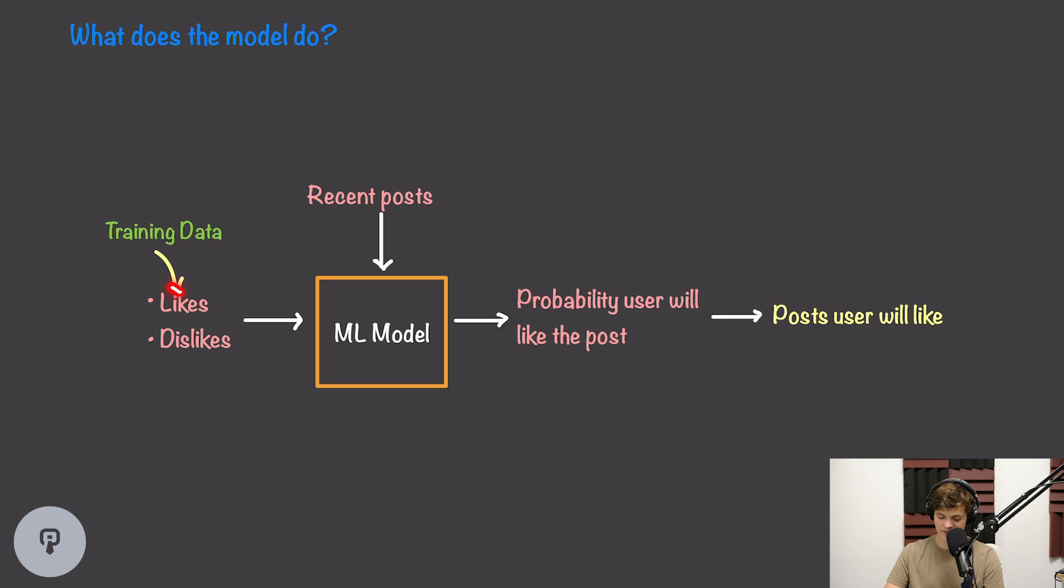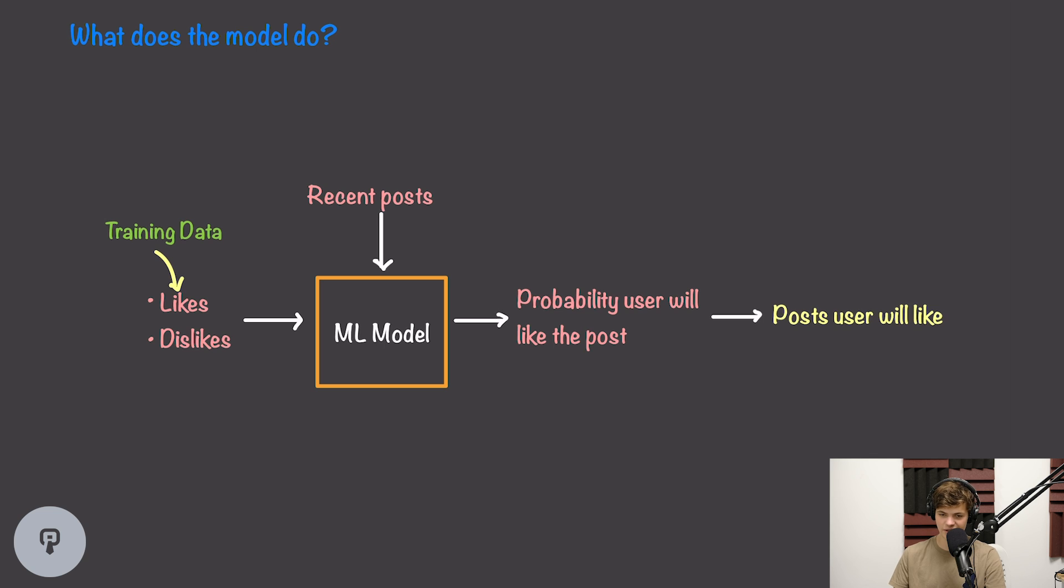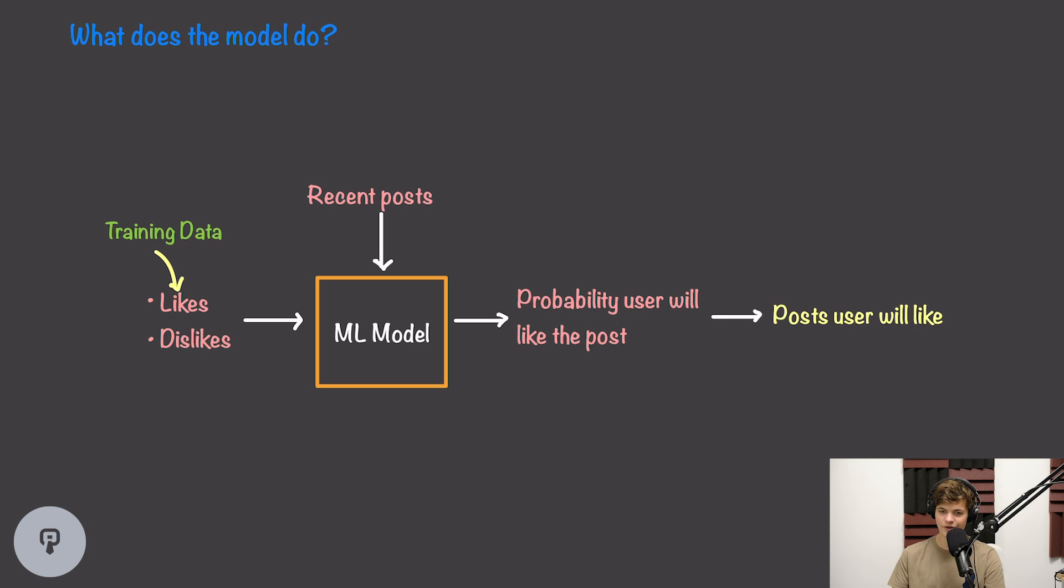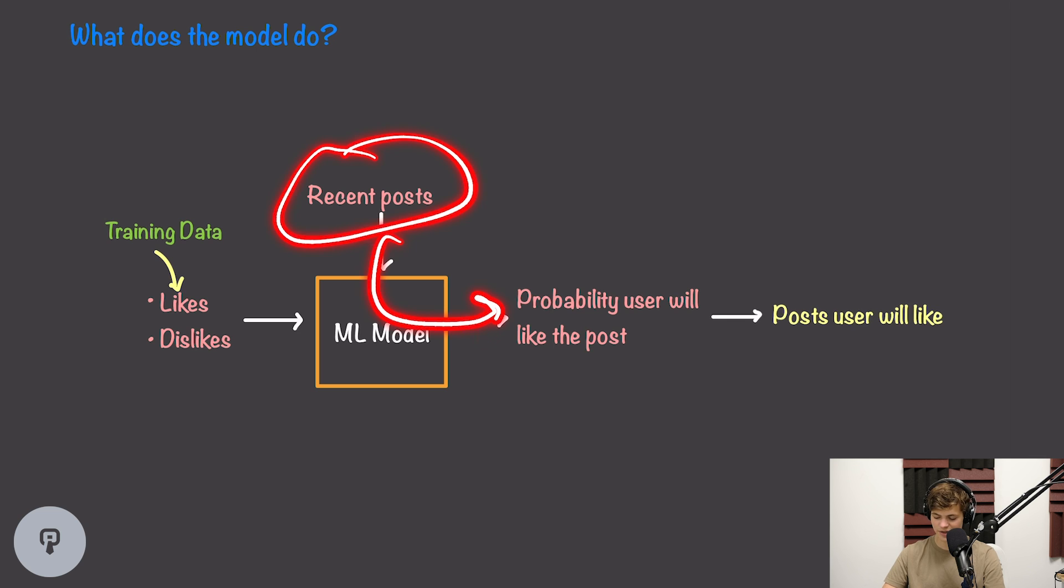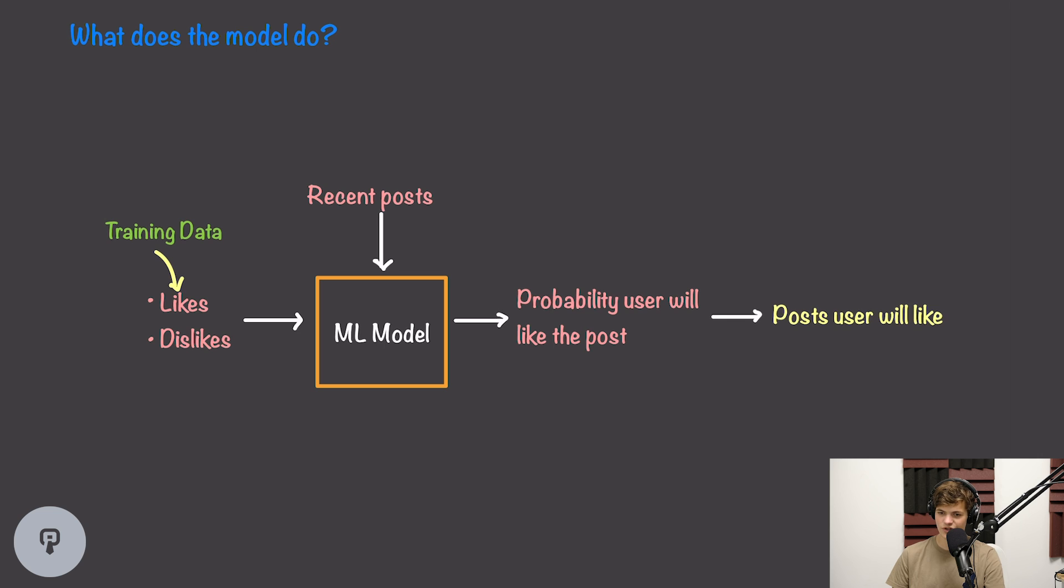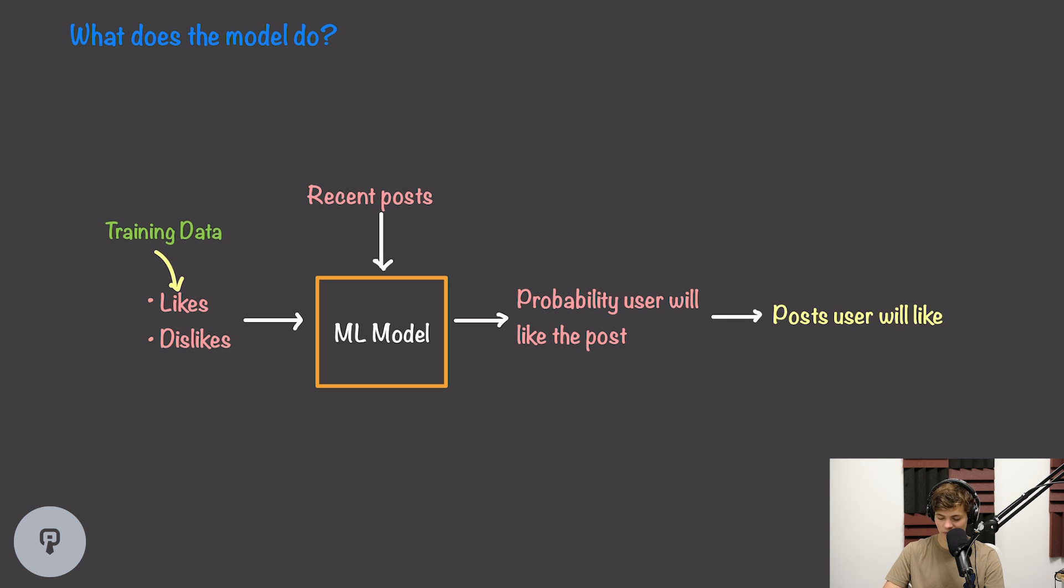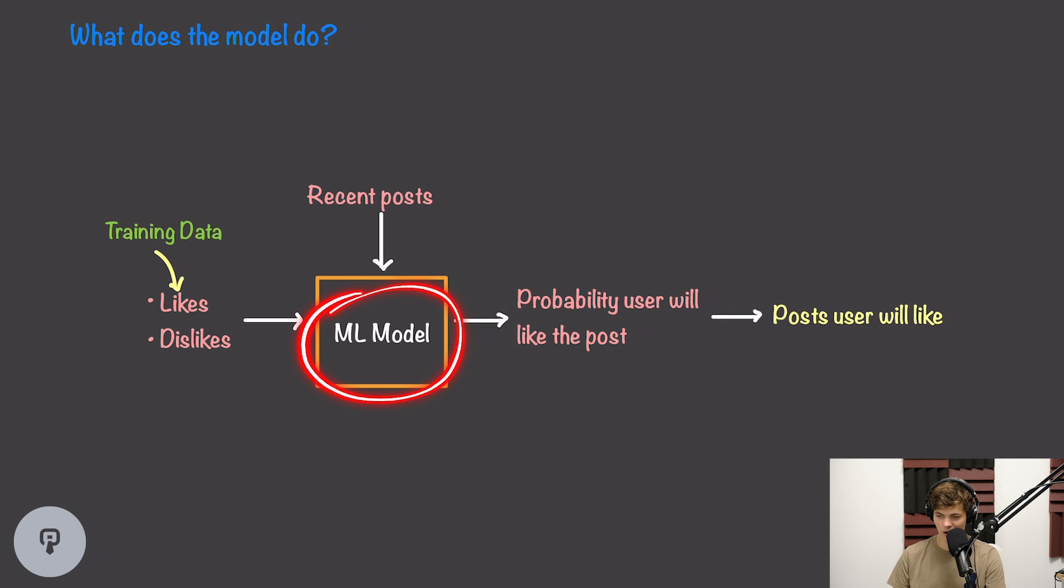So now let's take a look at how we can use a machine learning model to get from here to here. Our likes and dislikes will become our training data. So our machine learning model is going to be trained on what users have liked and disliked in the past, and that information will be used by the model when it's generating our outputs. As an input to the model, every time we want to make a recommendation, we're going to want to include recent posts, and our machine learning model will then be responsible for transforming that list of recent posts into the probability that each user will like that post. This could be a number between zero and one representing the probability that a user will like a specific post. Then all we have to do is sort that list, and we can generate the top posts that a user is most likely to click like on.